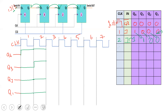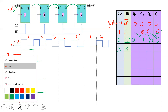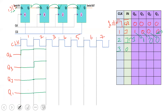On the third clock pulse, the input is 0. Shift-in is 0, so Q4 becomes 0. The previous Q4 value (1) shifts into Q3, making Q3 is 1. The previous Q3 value (1) shifts into Q2, making Q2 is 1. Q1 becomes 0. So after the third clock pulse: Q4 is 0, Q3 is 1, Q2 is 1, Q1 is 0.